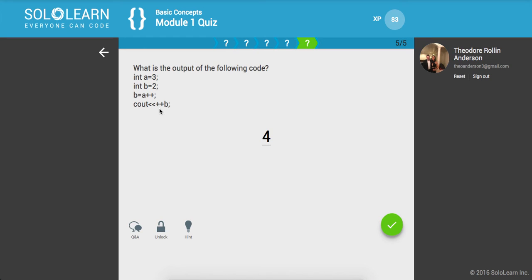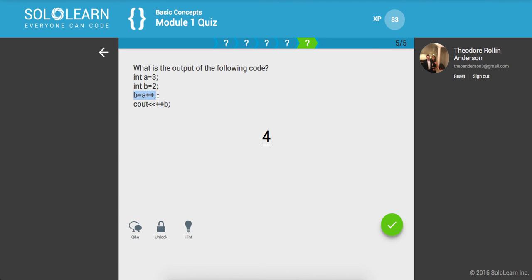So all we're doing right here is we're pre-incrementing b. But at this point, it's already, it should be three right here I'm guessing, because this is post-increment and it hasn't actually picked up yet. But yeah guys, if you have any questions let me know.